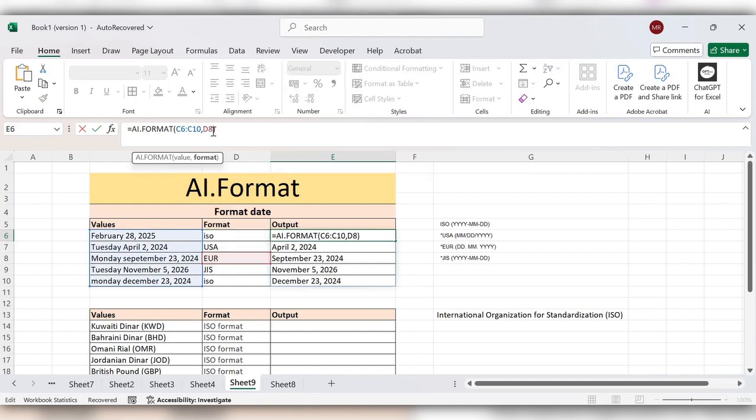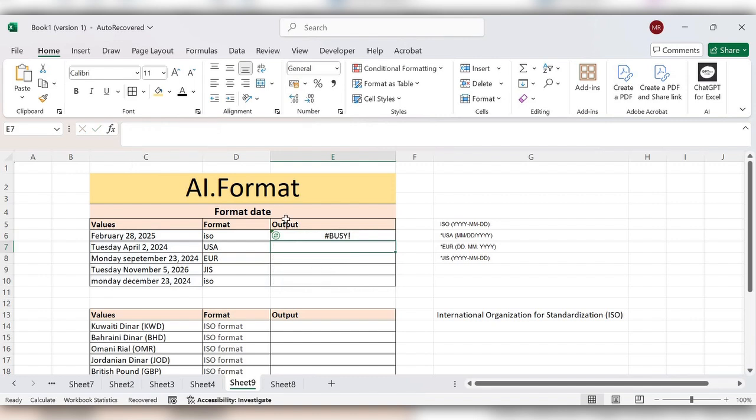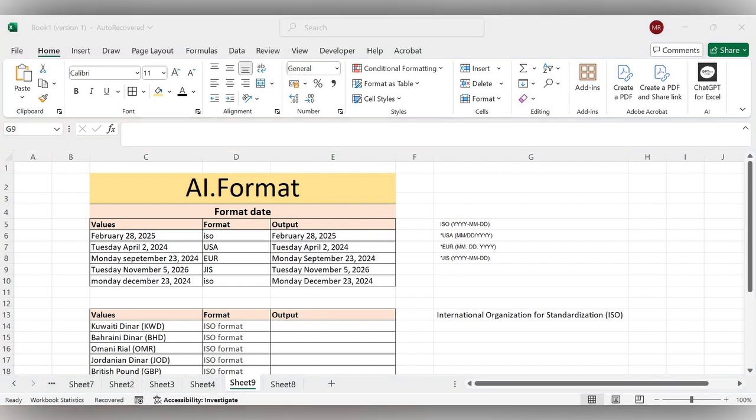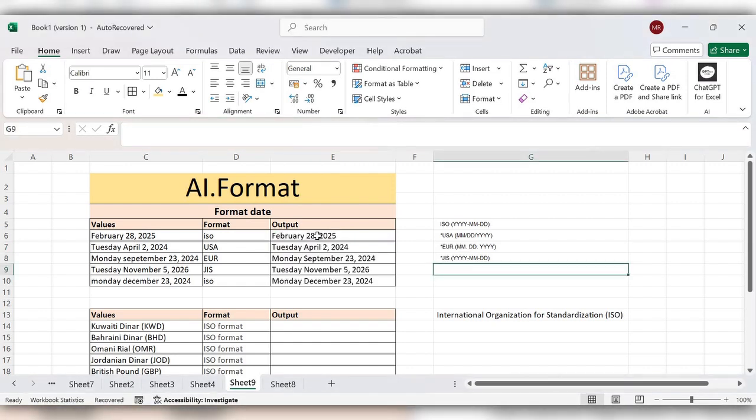D8, enter. Here you can see month, date, and year in the same format. You can use any other formats also.